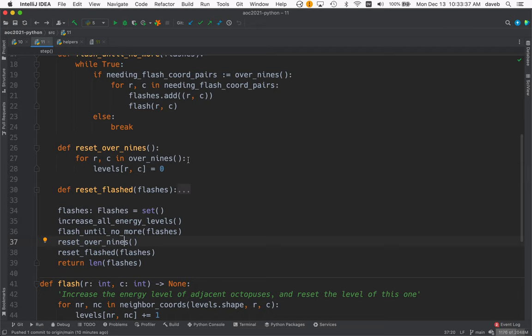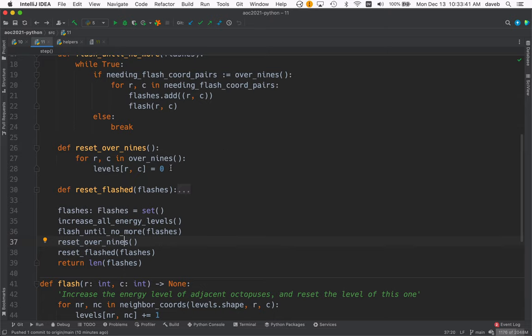So every octopus that has an energy level over nine now gets reset to zero.